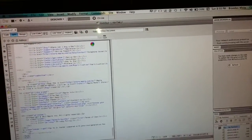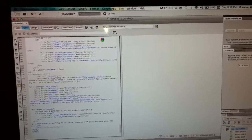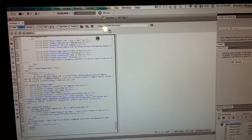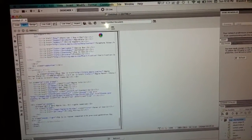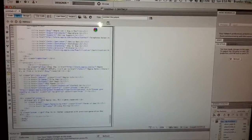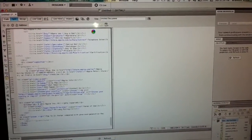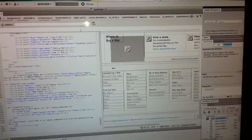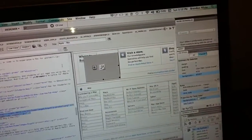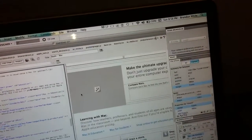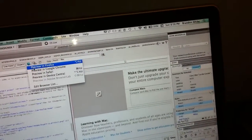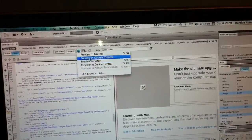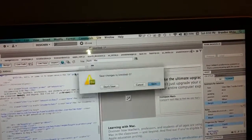It's loading up. All that loaded up. Go to the preview — I'm going to preview it in Safari.